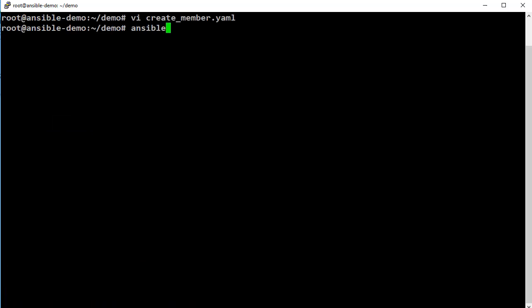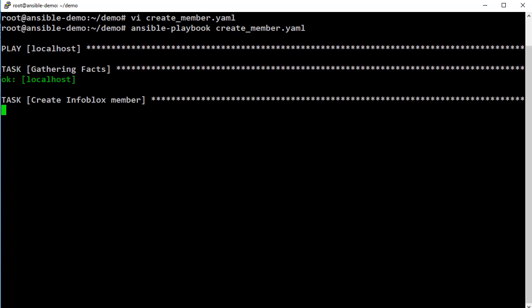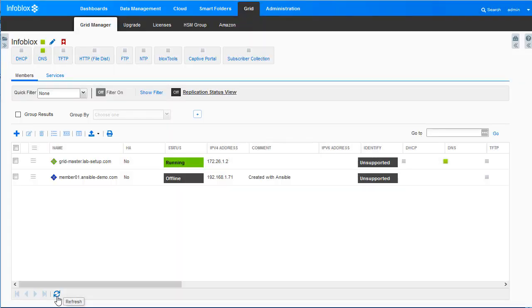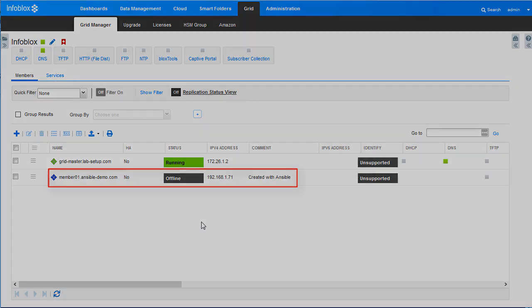Now let's run the playbook. On the grid, once you refresh the page, you can see that the offline member was added to the grid.